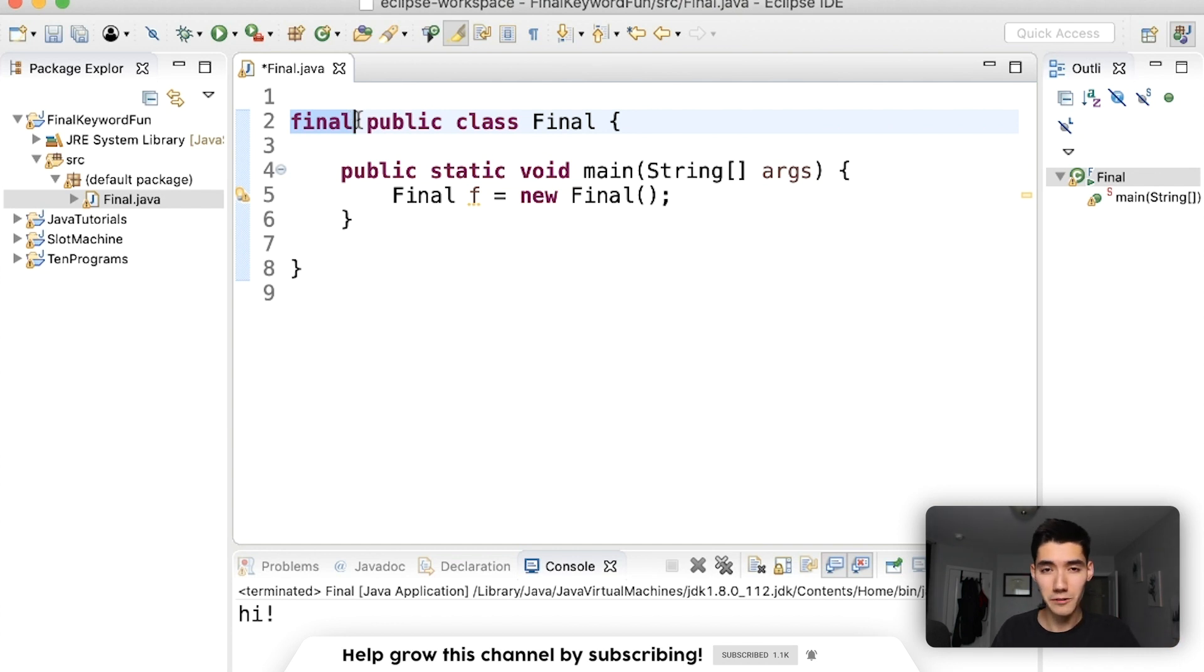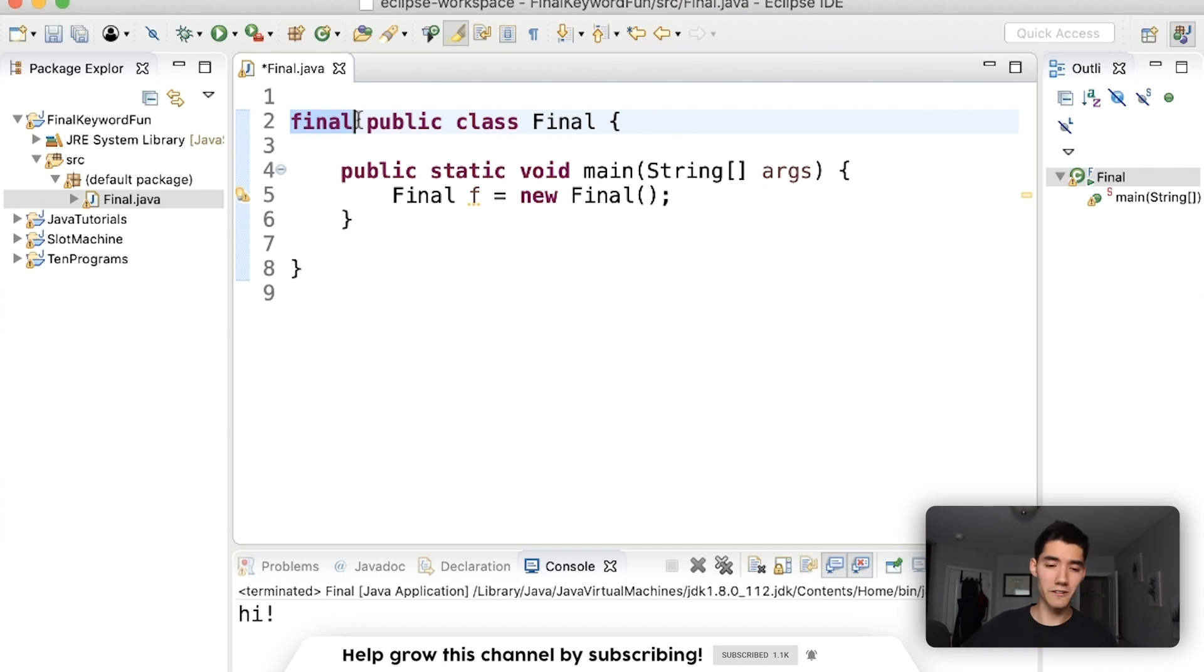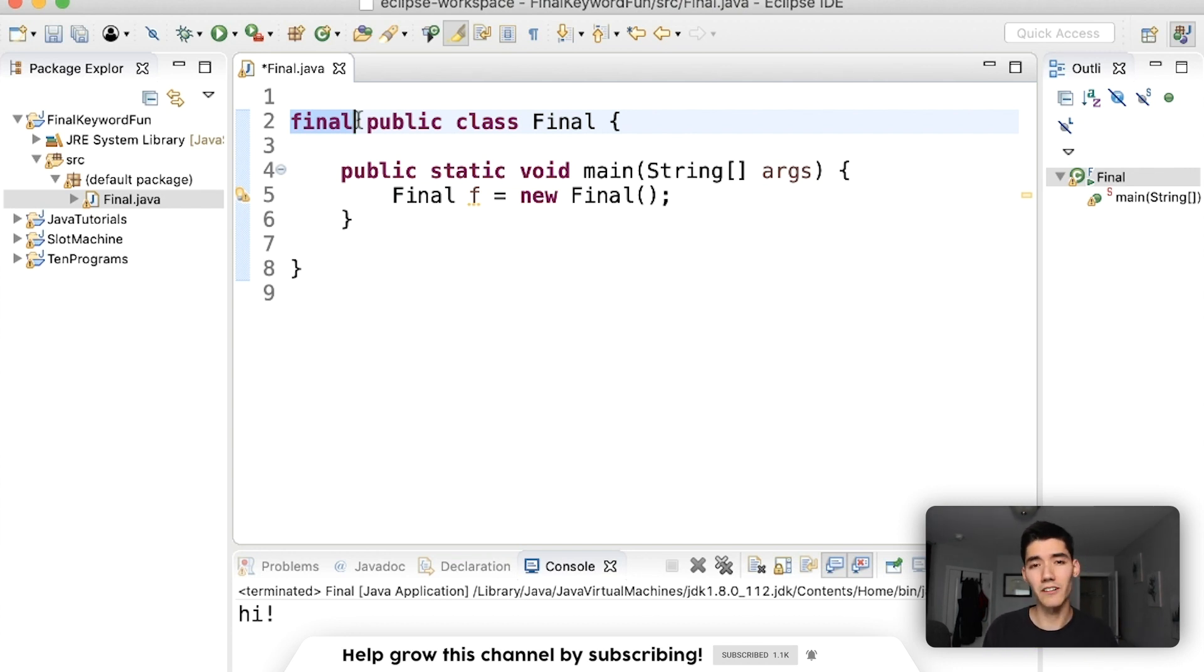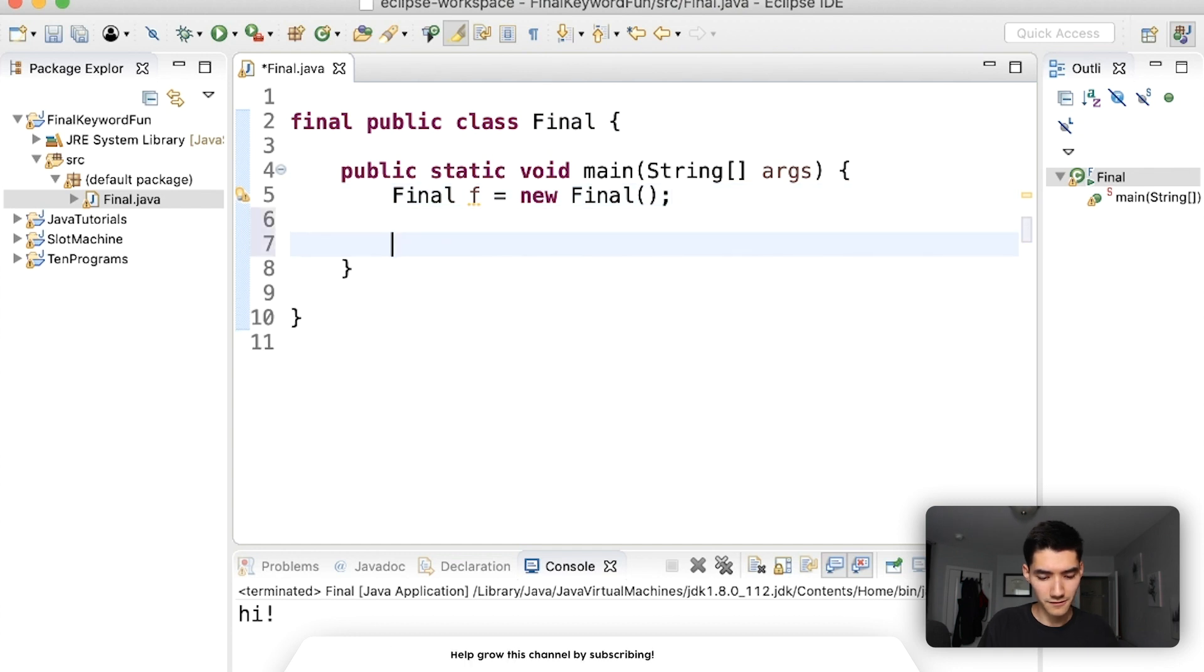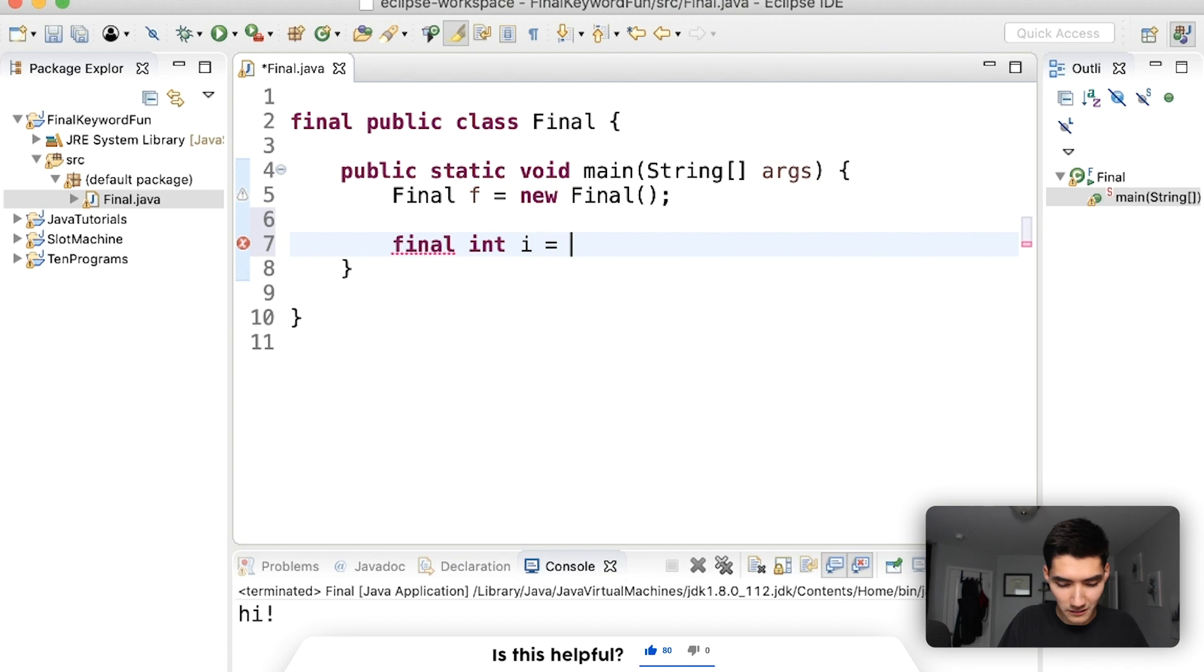You can't change variables, you can't change methods, and you can't even make subclasses. And that's really it. I don't want to go into more details because this is really all you need to know. You can also have final variables inside of other methods, so final int i equals zero.